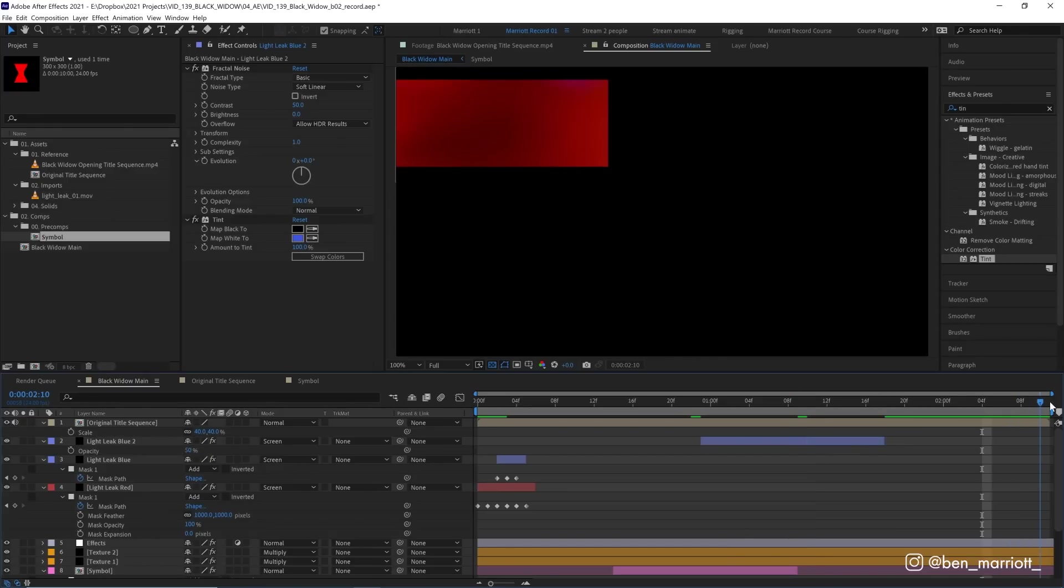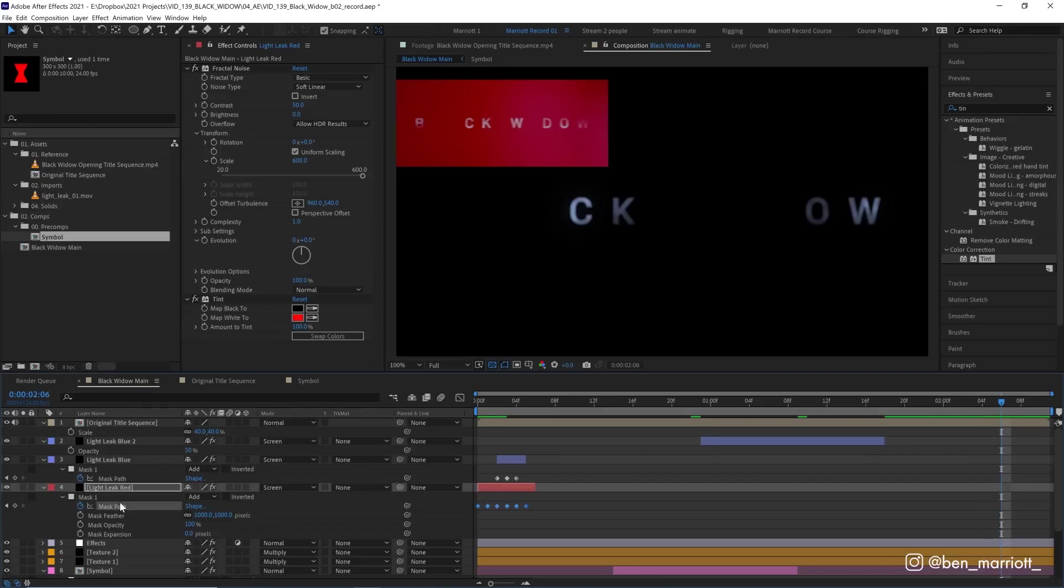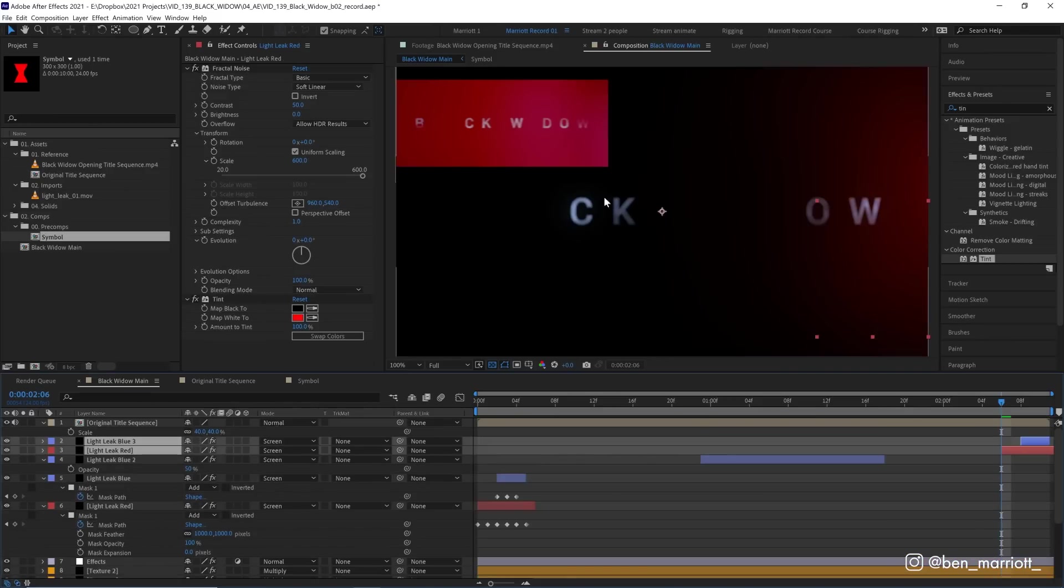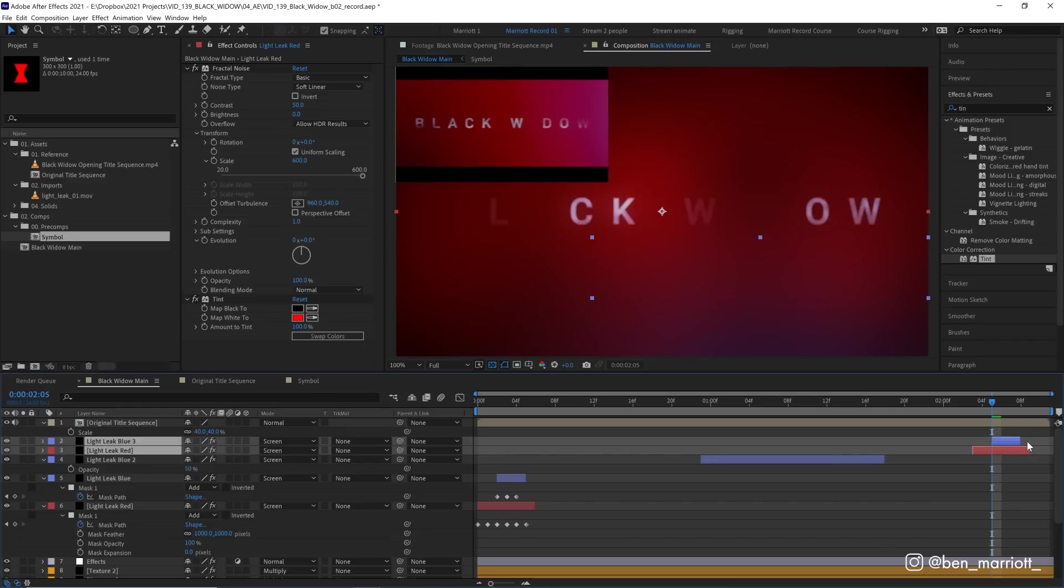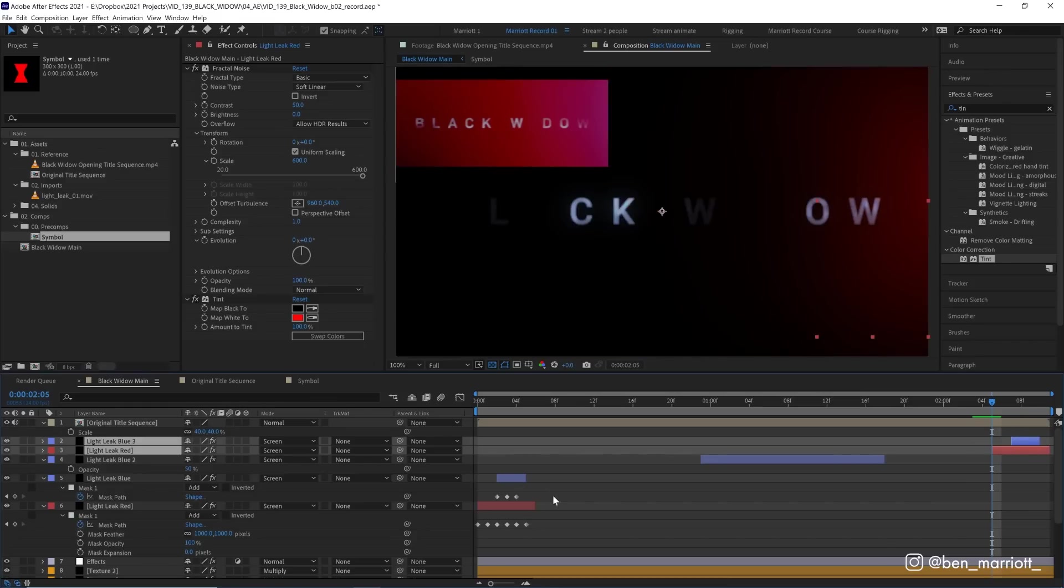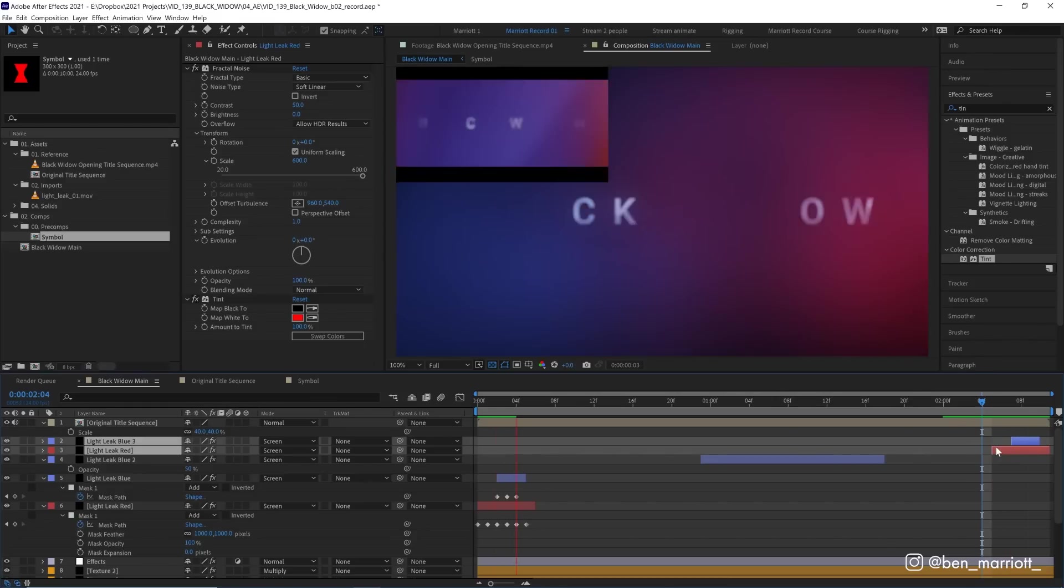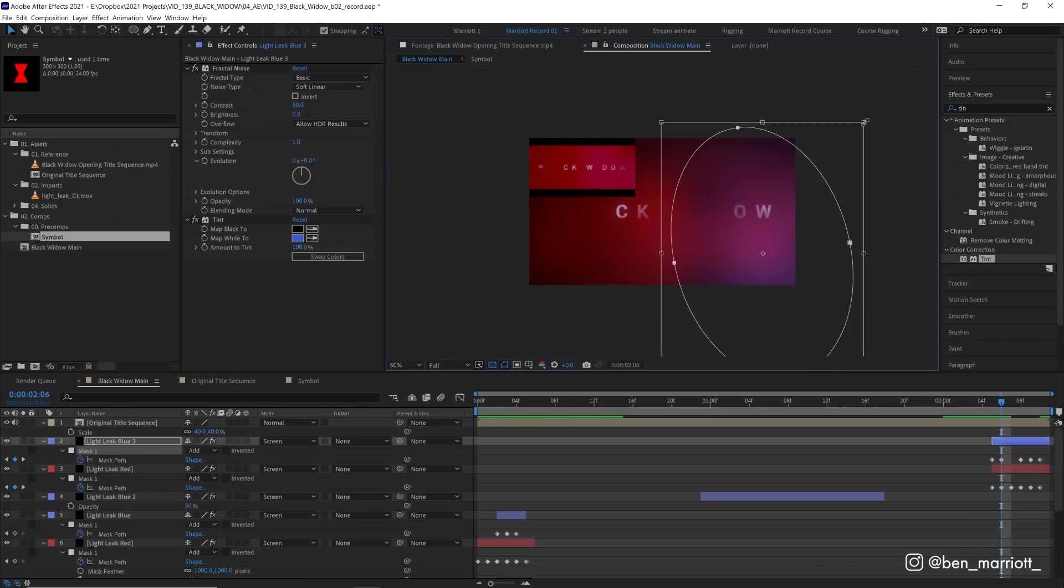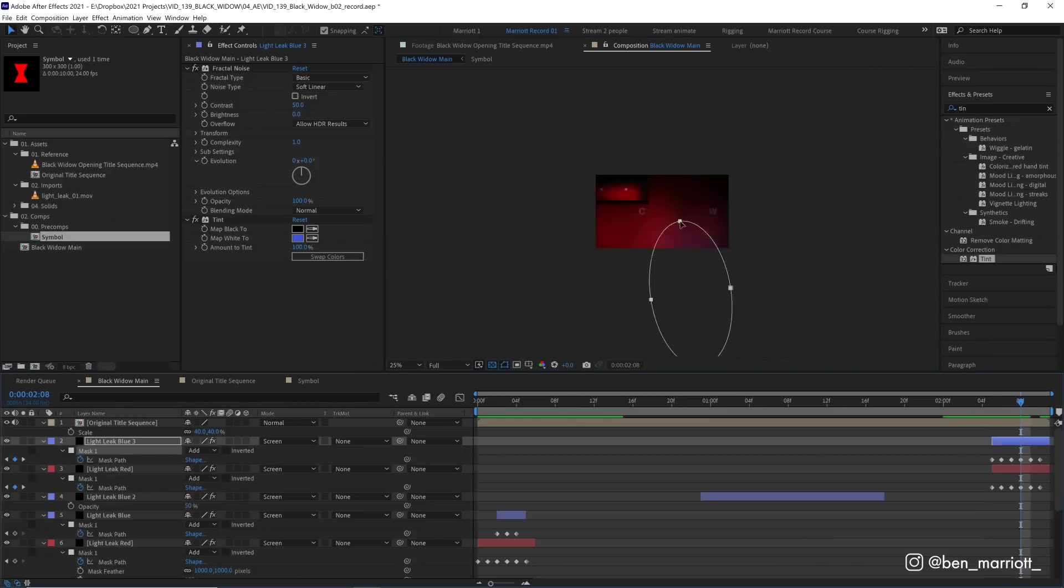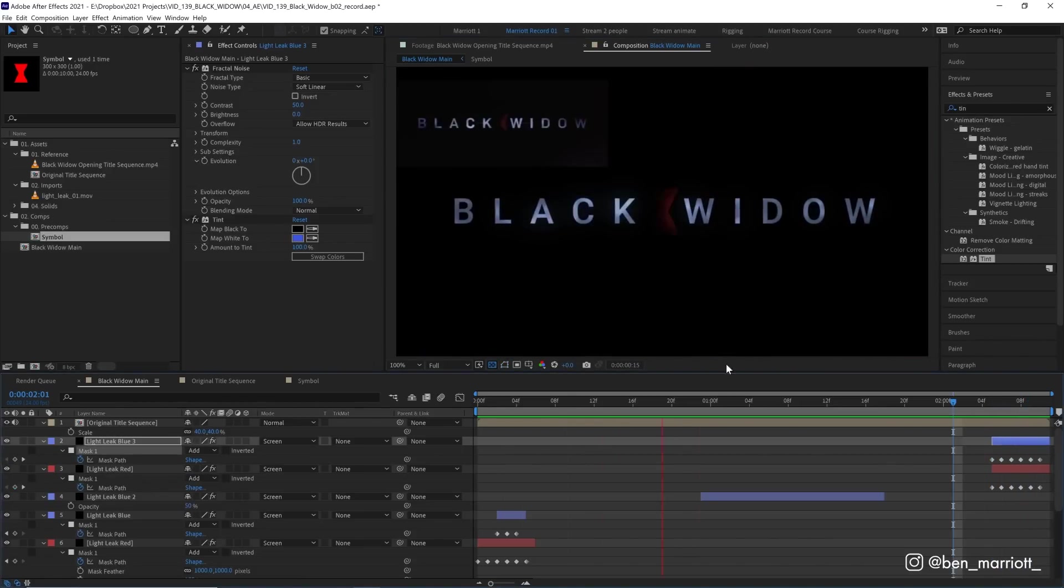Now for the light leaks at the end, we're going to do the same process. Duplicate one red and one blue and keyframe our mask so it matches our reference. But that's only if you want to get super precise. You could even just reuse the same one from the start, and no one's really going to know the difference. Light leaks done.